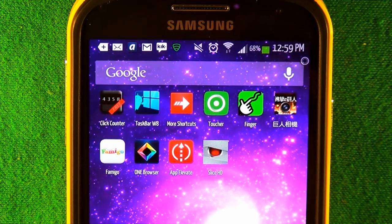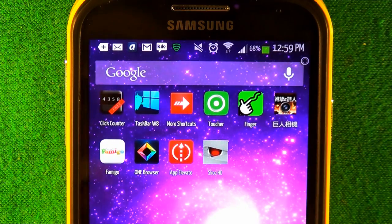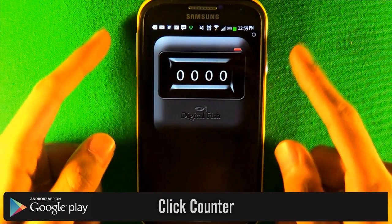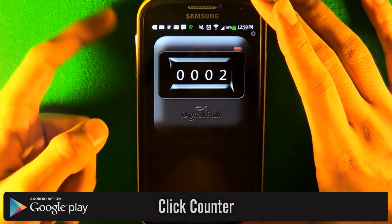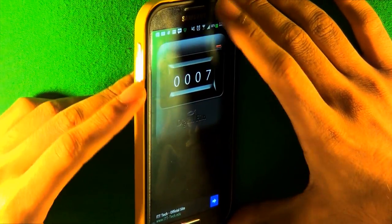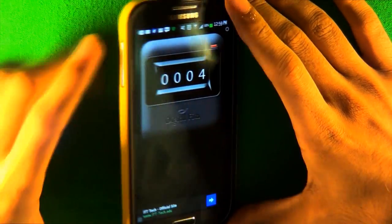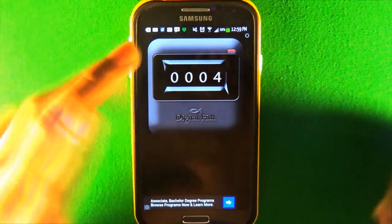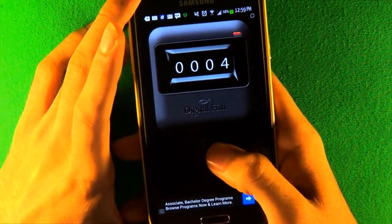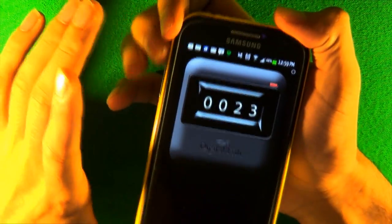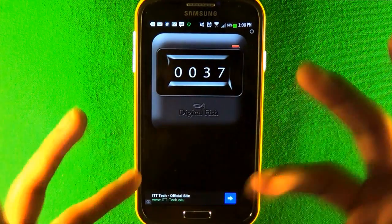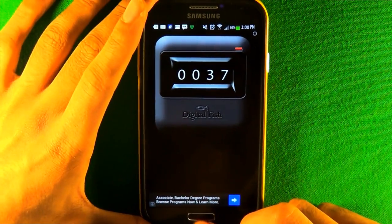Let's get started with the top 10 apps. The first one is called Click Counter. All it does is count using your volume rocker — every time you press the volume button up it goes up, press it down it goes down. It feels better than using on-screen buttons to count. You can press as fast as you want and it'll still count. The click sound feels really good — simple and really useful.